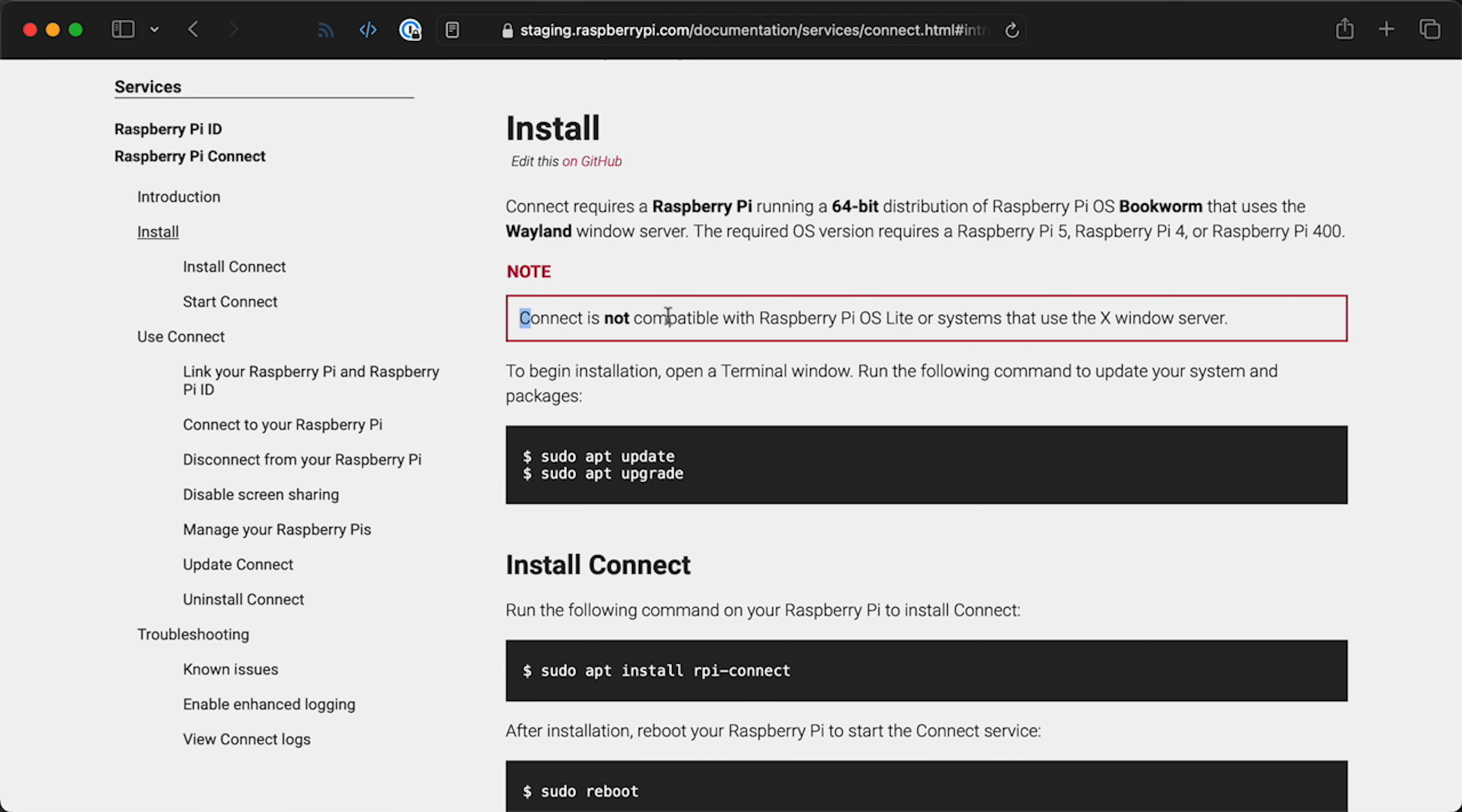Now, one limitation, you can't run Pi Connect on a Pi running Pi OS Lite. It has to be the full Pi OS version with a desktop environment. And you also need to have auto-login enabled, at least right now. That might change. I mean, remember, this is a beta, so there are some limitations with it.